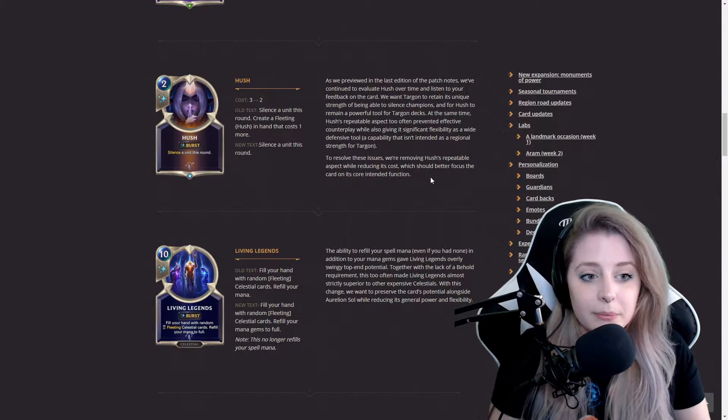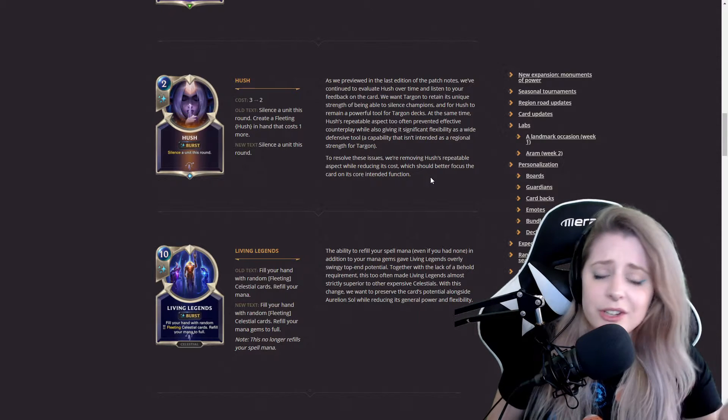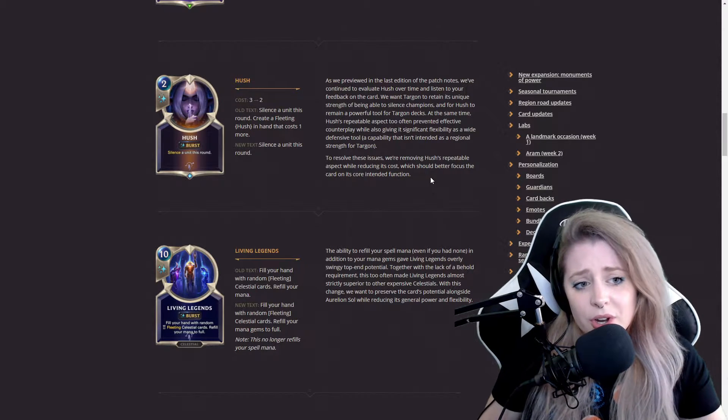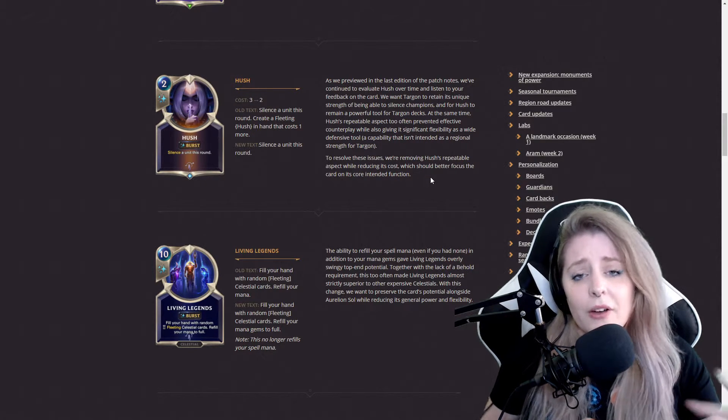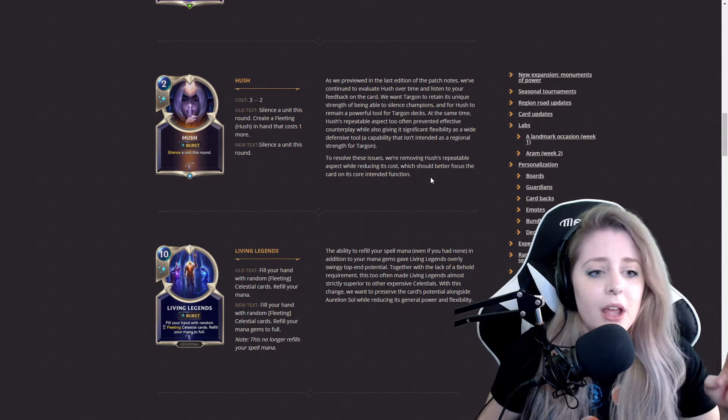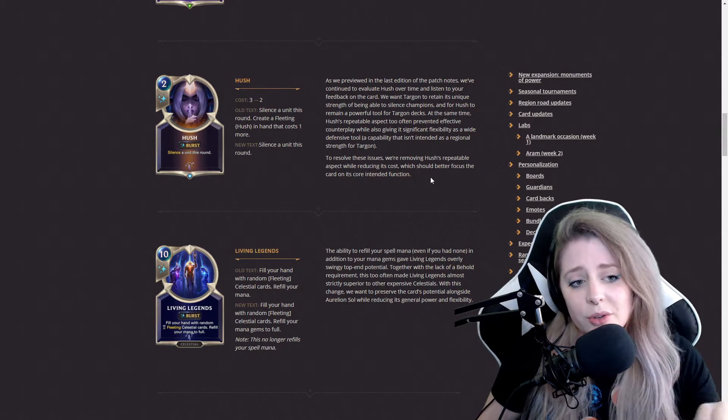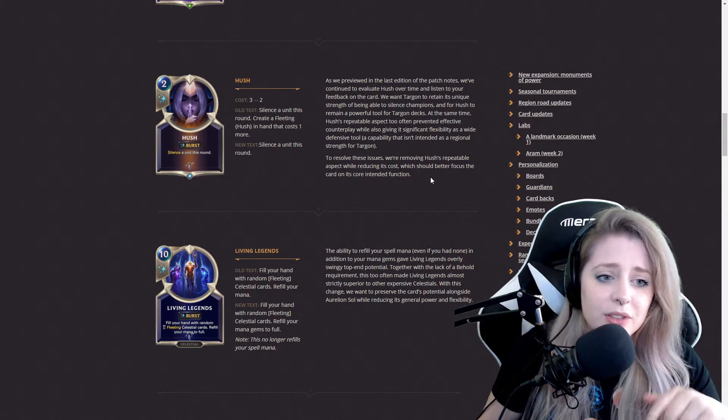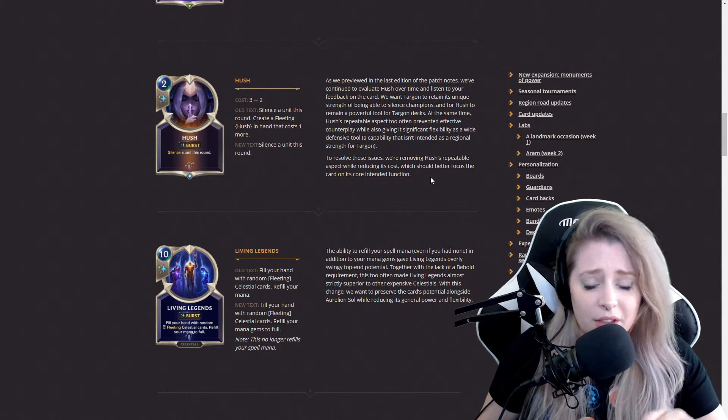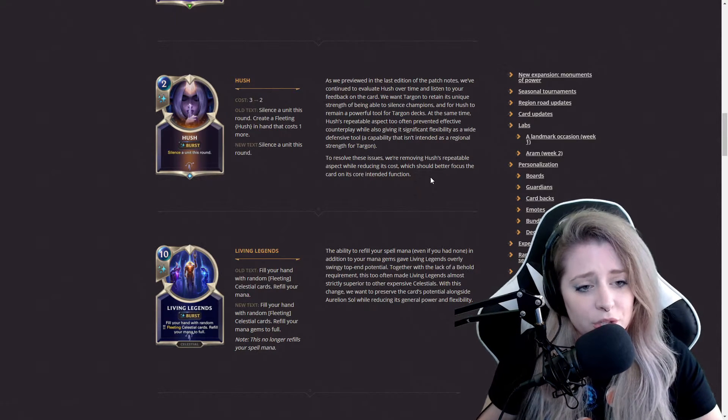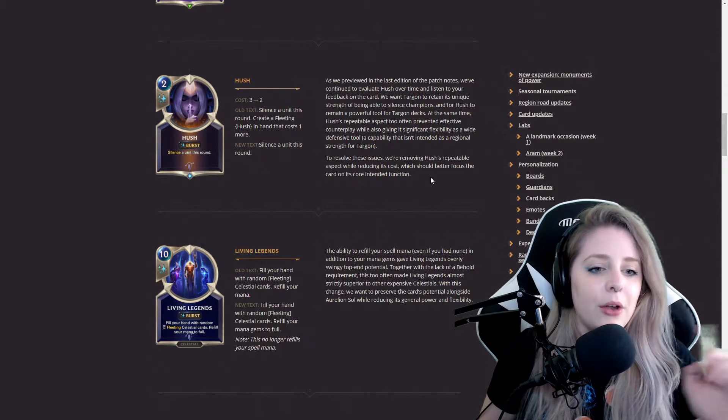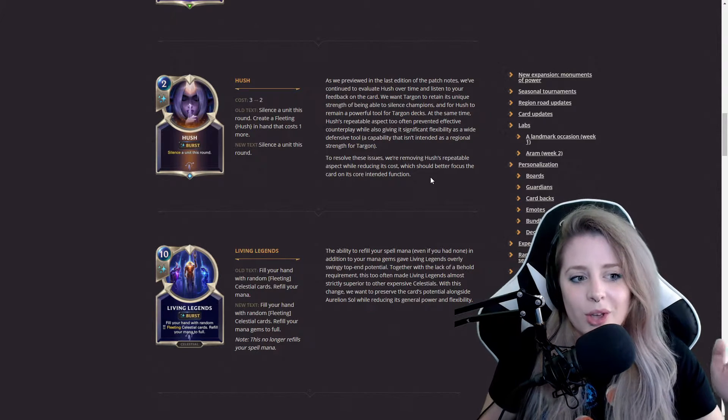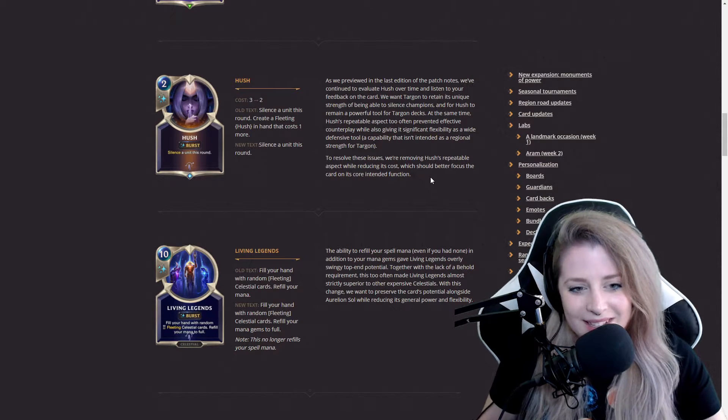Hush has been getting a lot of changes. The cost was buffed in a sense, but they changed the text. Old text was silence a unit this round, create a fleeting Hush card in hand that costs one more. New text is silence a unit this round, so you can only use it once as a burst card and now it's two mana.